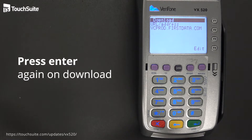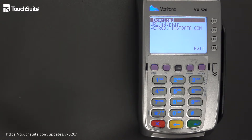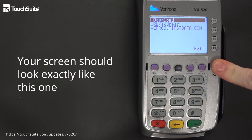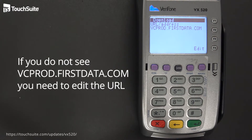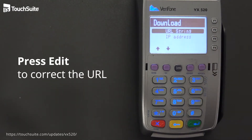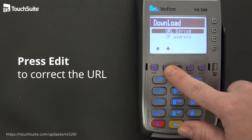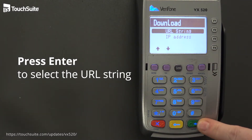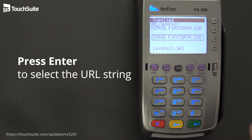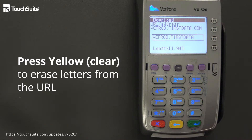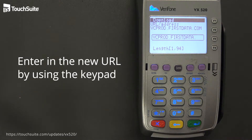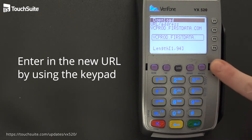It will give you a URL. You should see vcprod.firstdata.com on your screen. If you do not see that URL, you do not have the correct one. Go ahead and hit edit. Select the URL string and press Enter. To clear it out, press the yellow key. For the purposes of keeping this video shorter, I'll just show you how to enter 'COM'.